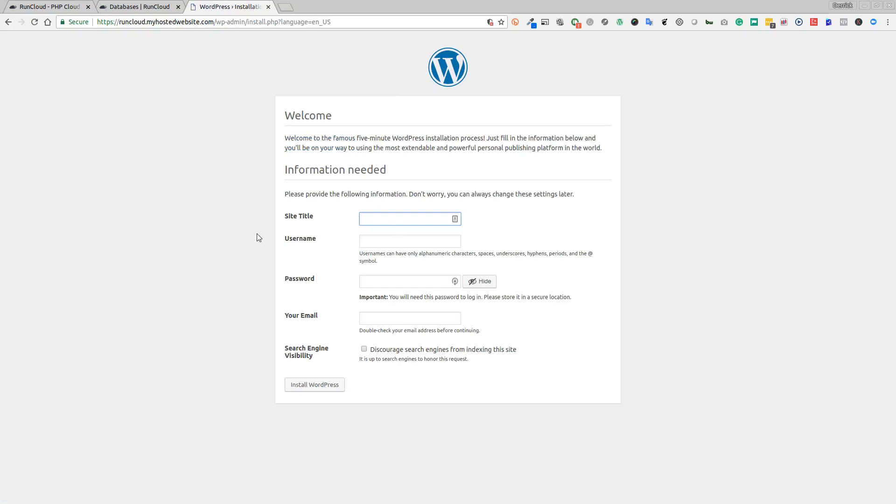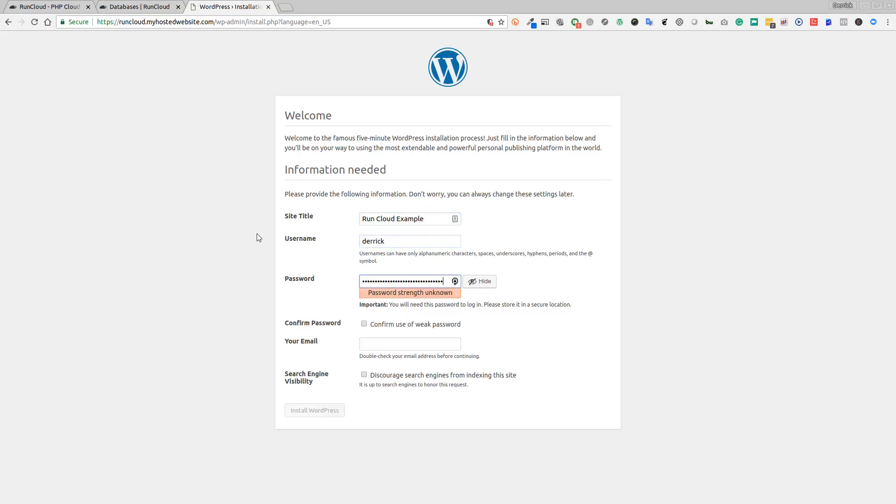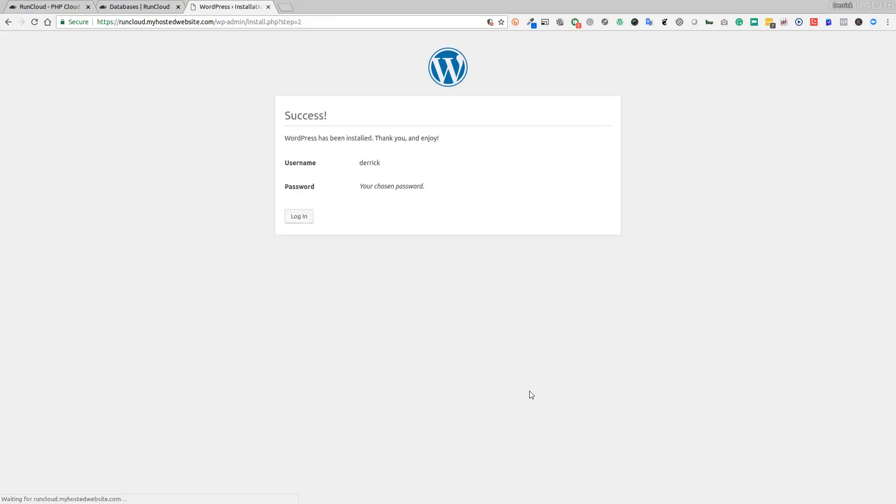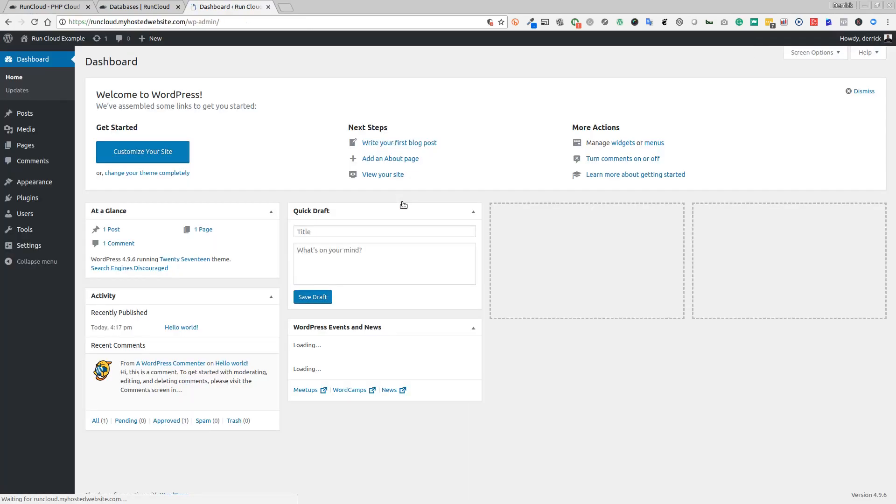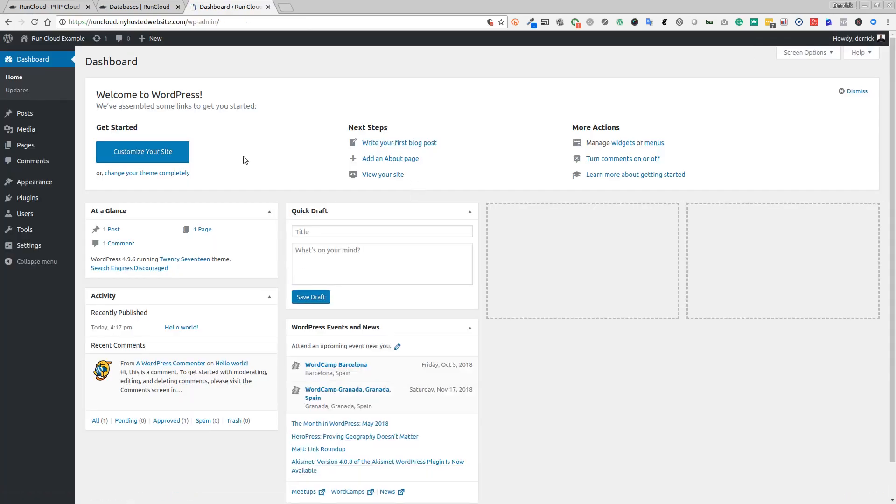You get the standard message: database is fine, run the installation. Now we can type in the name of our website - RunCloud Example. Username is me. Let's just use the same password that we just had. Now we can log in with our username and our password. There you have your installed version of WordPress, the latest version 4.9.6 running. Simple as that, really easy to set up.